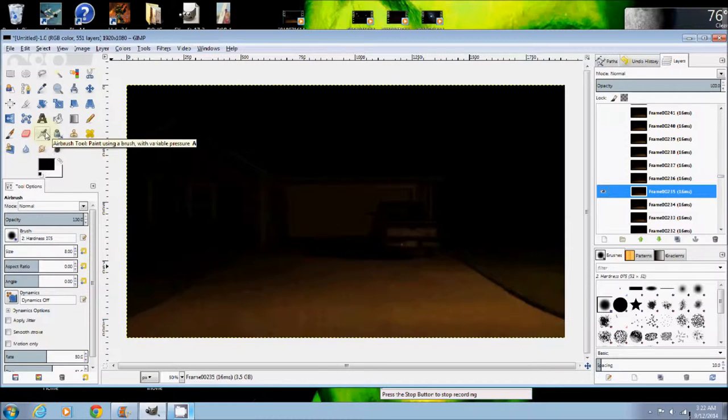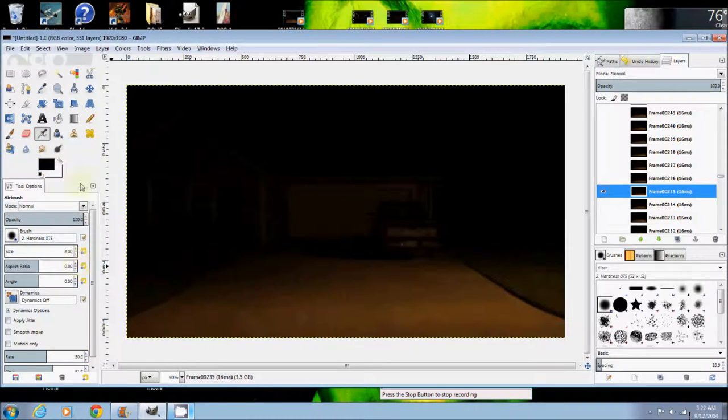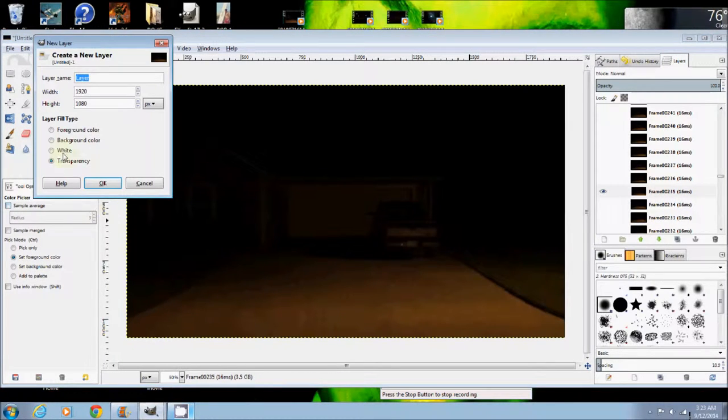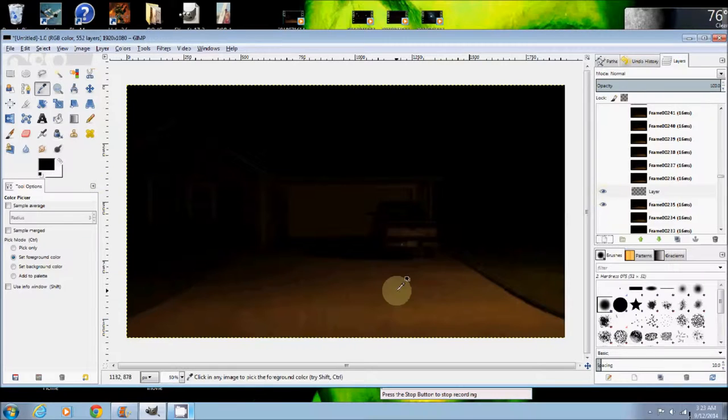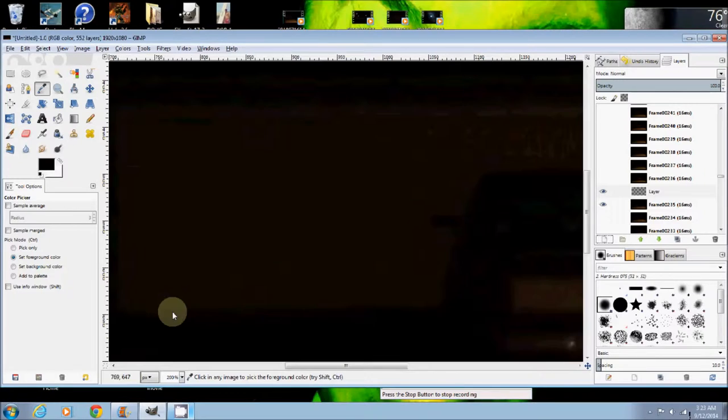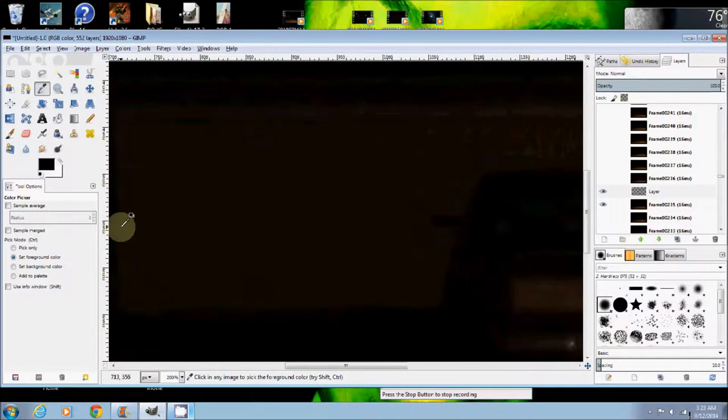Next, you would come over and pick your colors. Well, first I'm going to go ahead and use the transparency layer so I don't mess up my video. And I come over here, and I can zoom in, and I'm going to sample this black here.